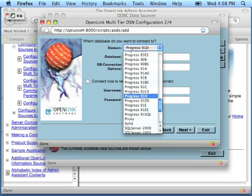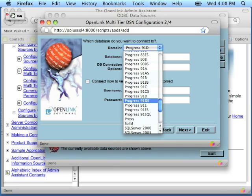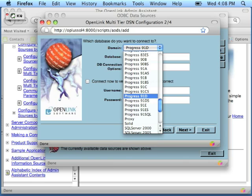If you had the same Progress 91D agent and you wanted to connect to a Progress 91E database, don't make the mistake of choosing Progress 91E because that's the target database version. You would stick with Progress 91D because that's the name and version of the SQL-89 agent that you have.